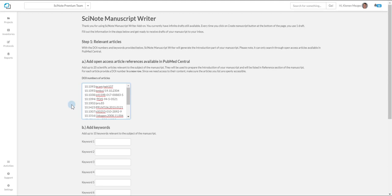In the next step, you can add up to 10 keywords relevant to the subject of the manuscript.